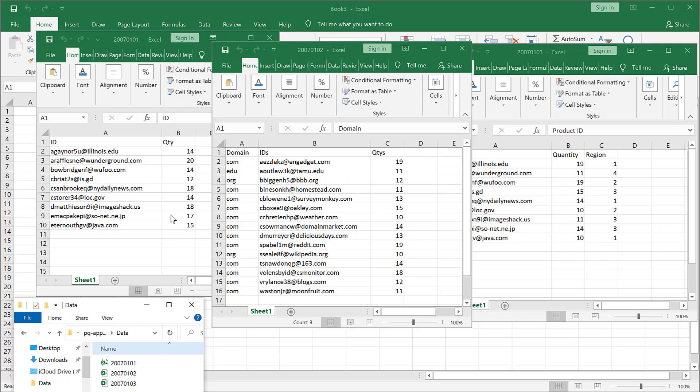So these three files sit in a folder called data. And you can see the first file is probably the way that I would want it in this example. I just want two columns, one that says ID and one that says quantity.